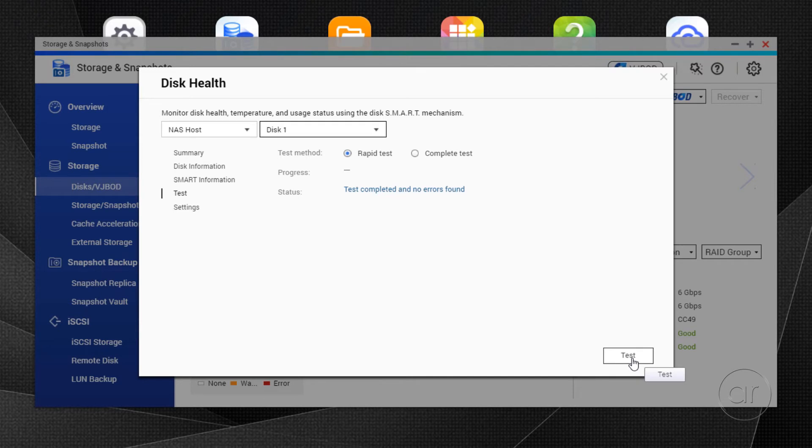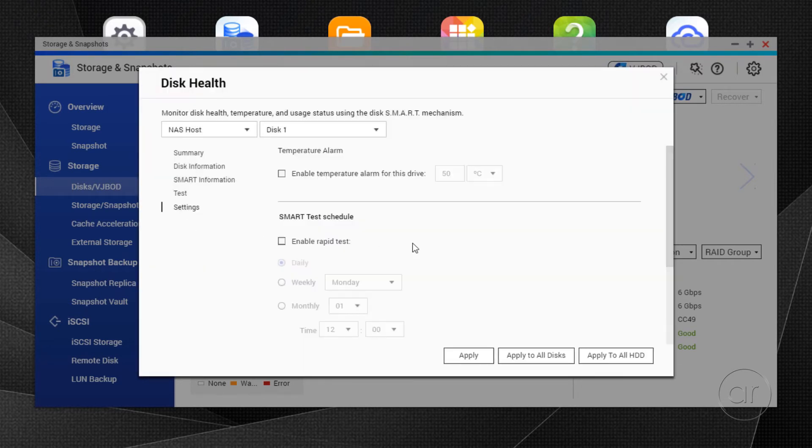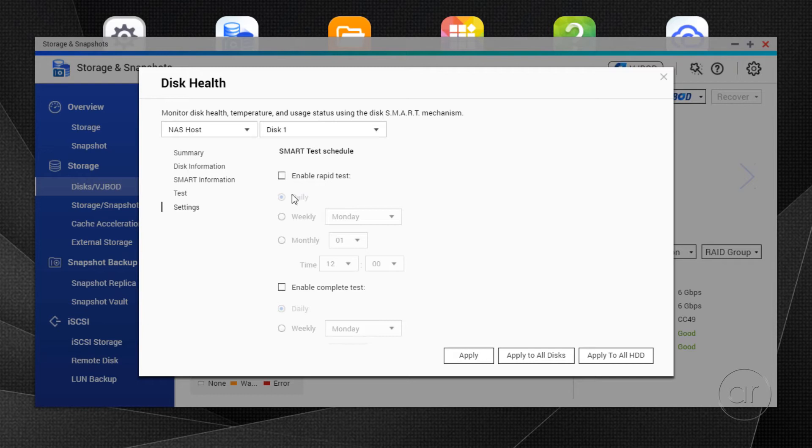However, if you want to automate these tests, you'll need to tab to Settings and enable the Rapid and or the Complete tests. You can perform these daily, weekly, or monthly. Some people schedule the rapid tests daily and the complete tests weekly, while others do the rapid tests weekly and the complete tests monthly.